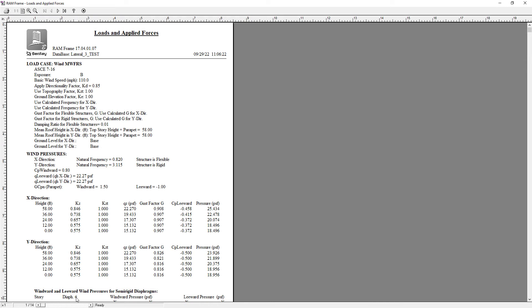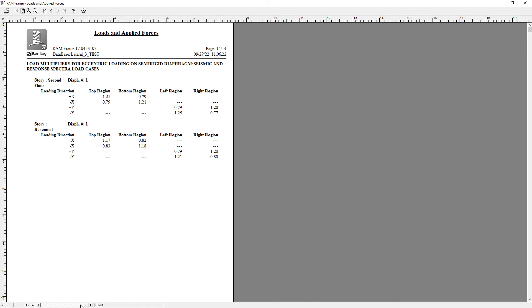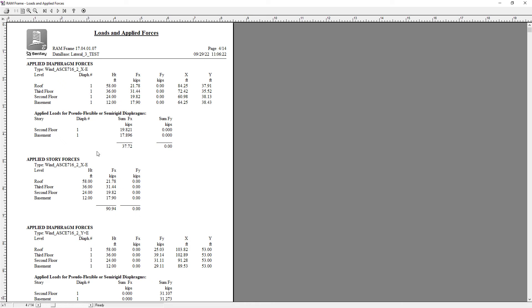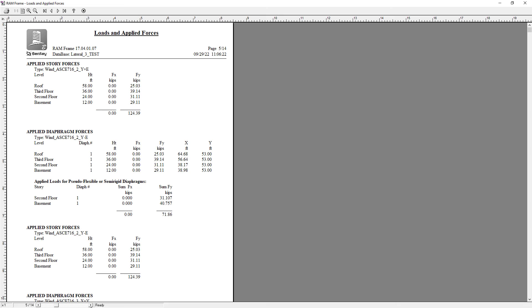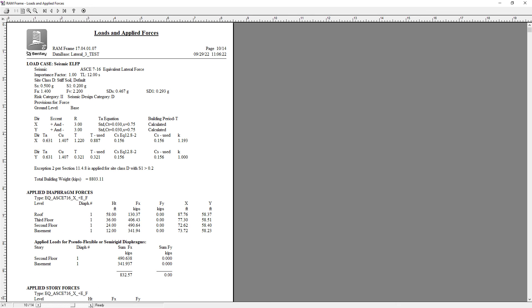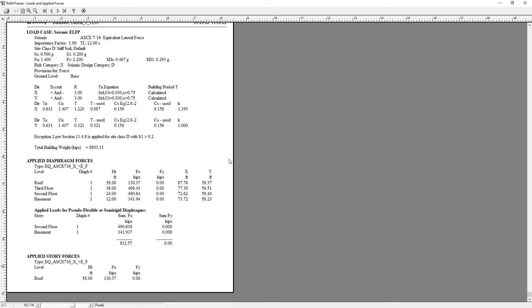Within your loads and applied forces, you can advance to the point in your report where the seismic loads are being reported. Here I can see my seismic loads have been reported. The program will give me some information regarding the inputs that I entered, including some calculated values. In addition to that, it's going to let you know what your applied diaphragm forces are in each direction and where that force will be located. Again, this depends upon the eccentricity that you entered in your seismic masses.